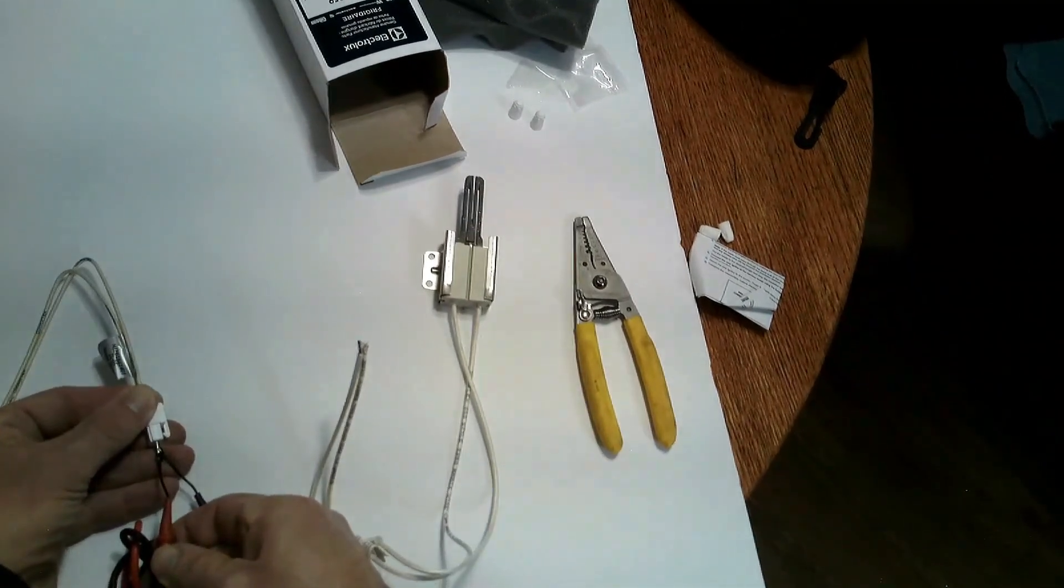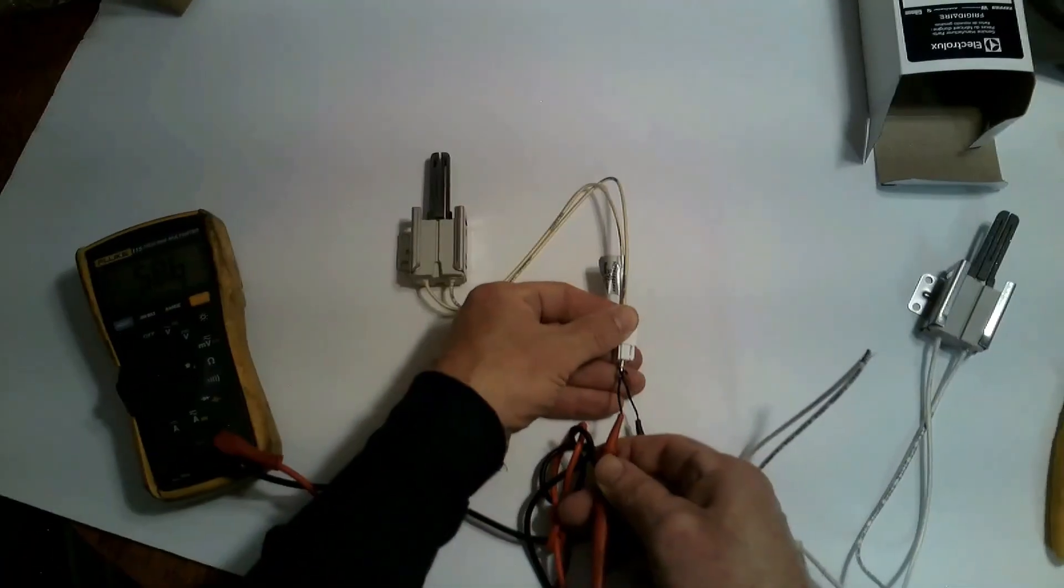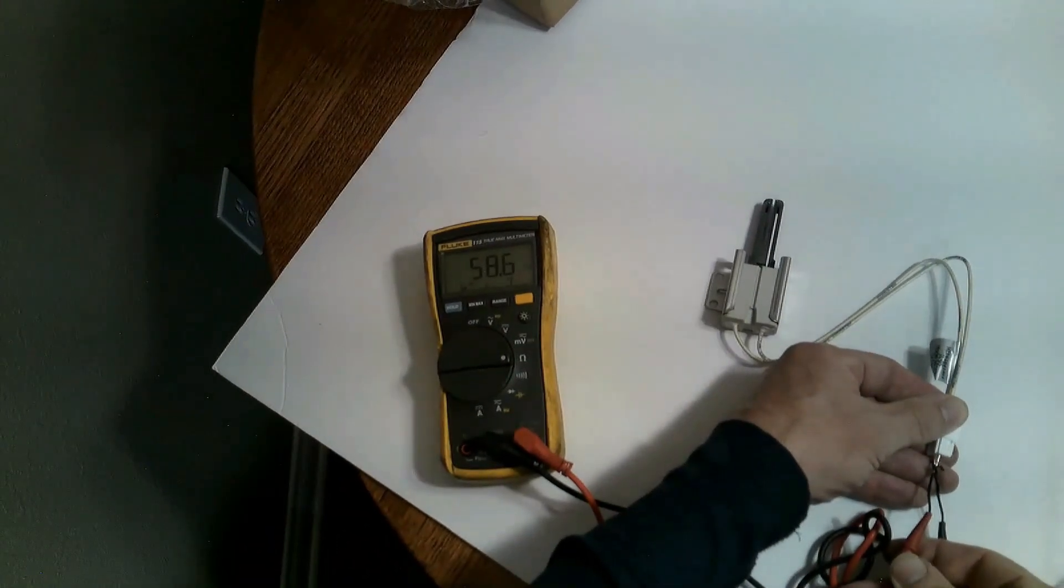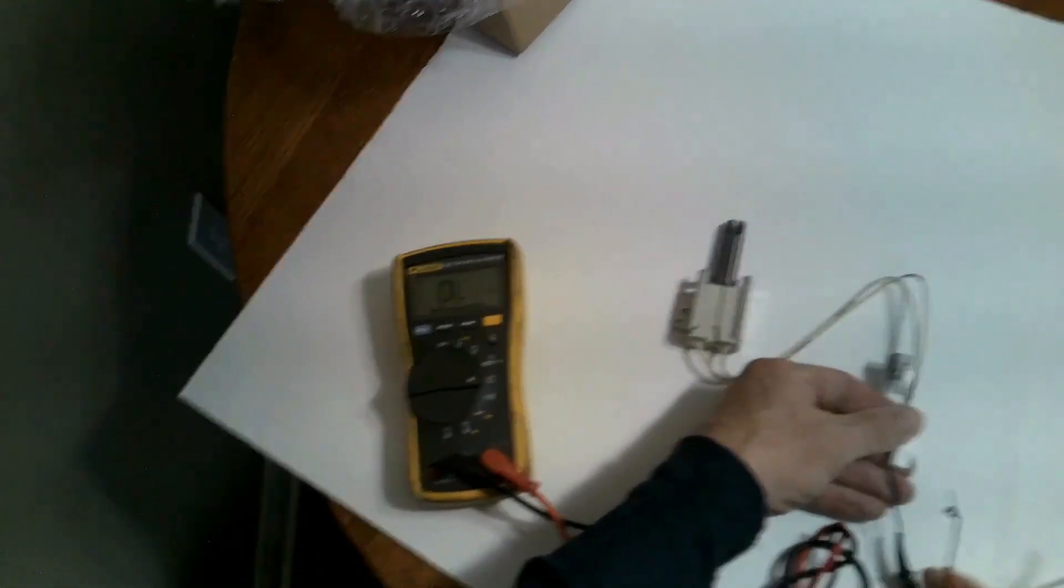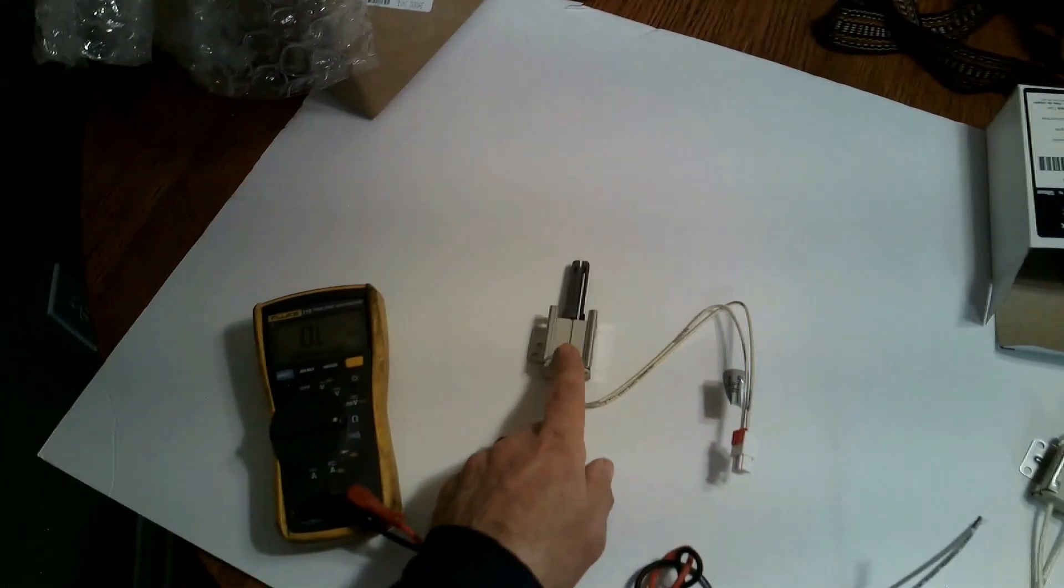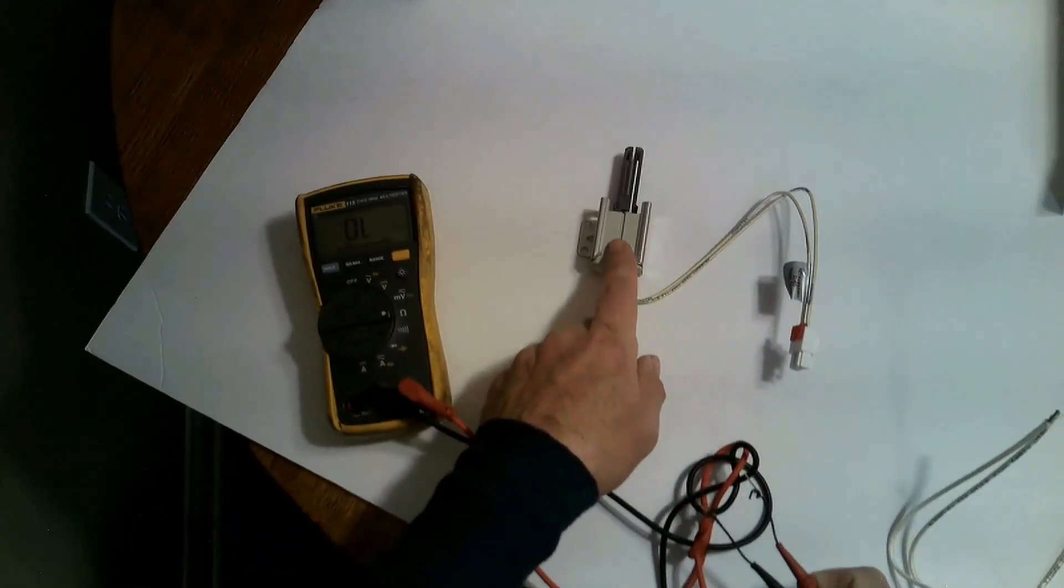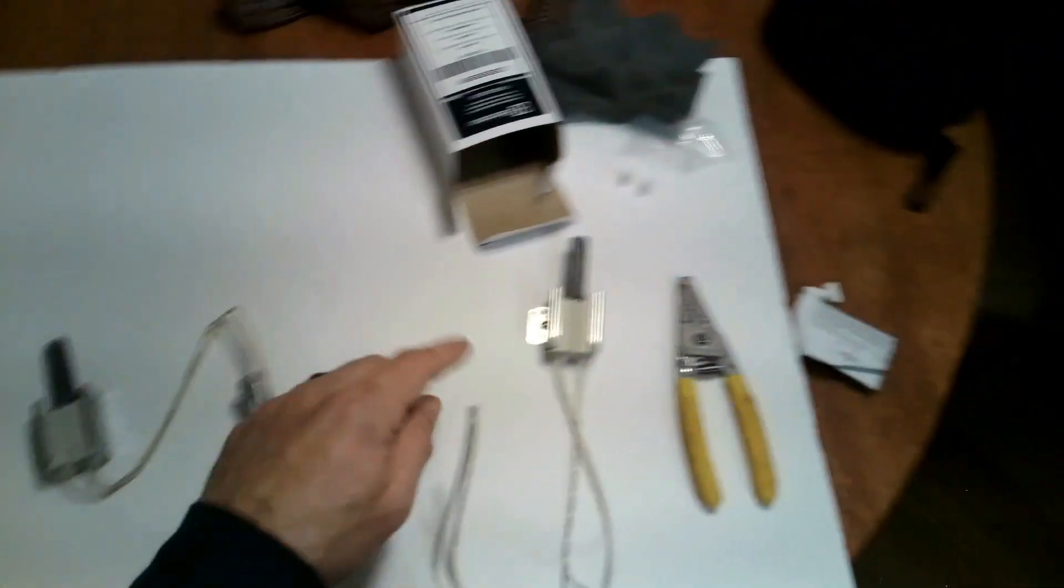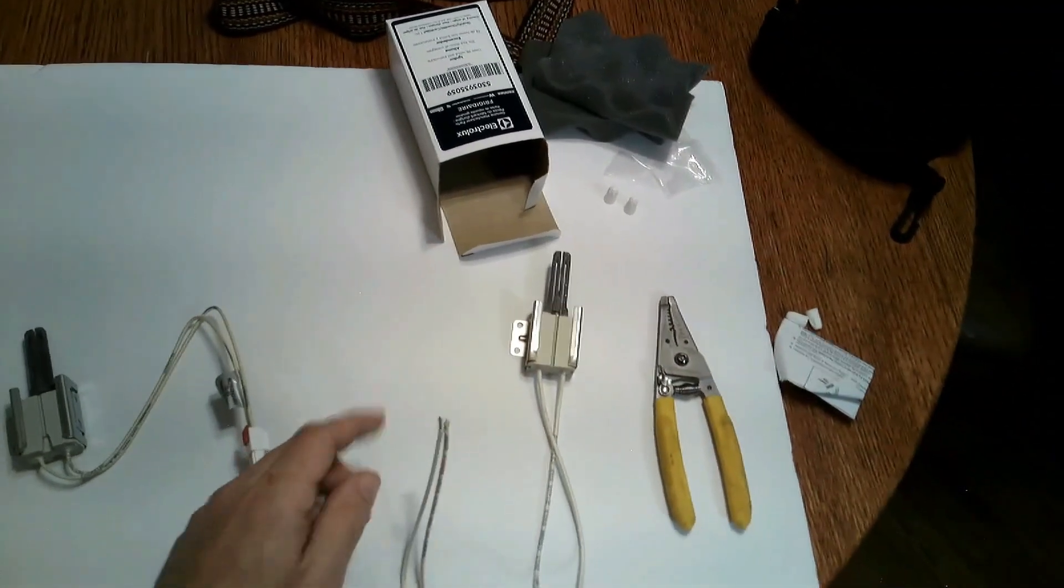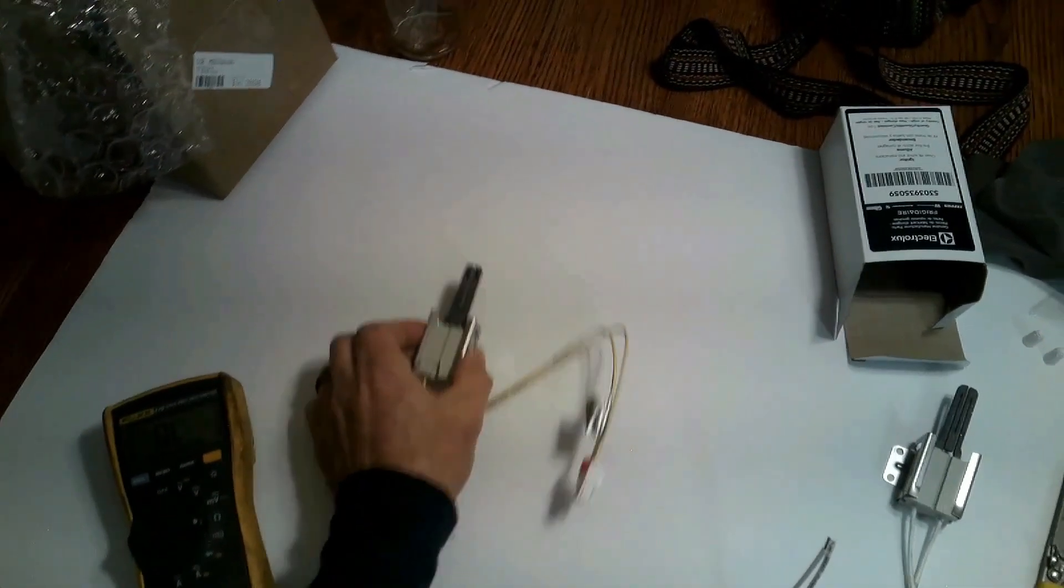So this one's going to take less amperage to activate and release the gas compared to the Frigidaire and the source of power which comes from the main board. So it is a difference.